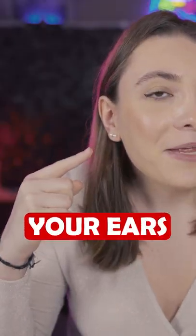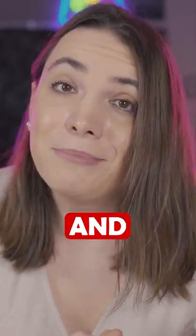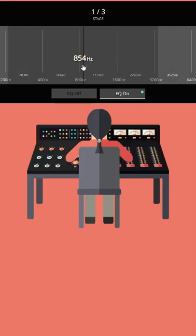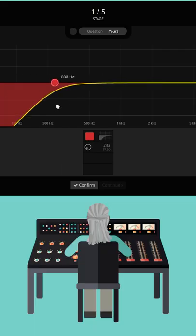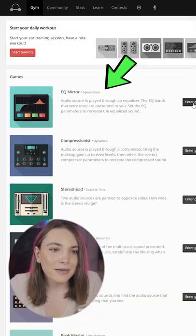If you don't know how to train your ears and become a better producer and musician, this website is for you. SoundGym gamifies the ear training process with really entertaining games. Let me show you. This is called EQ Mirror.